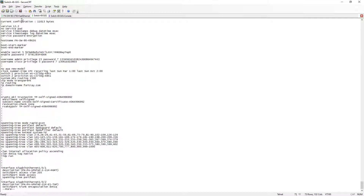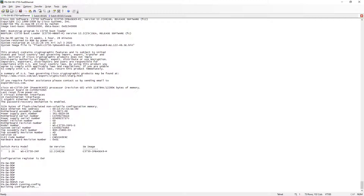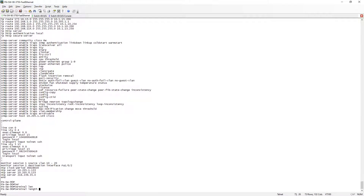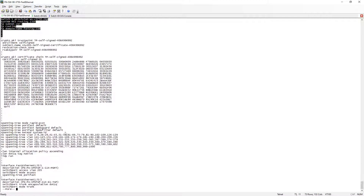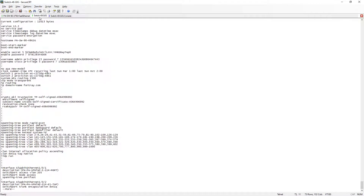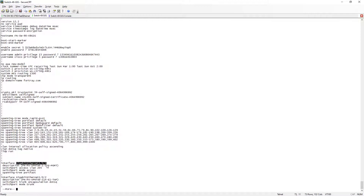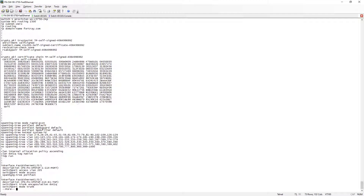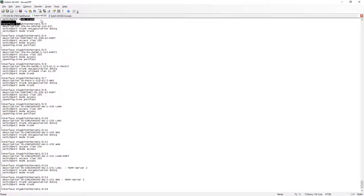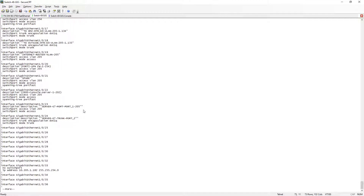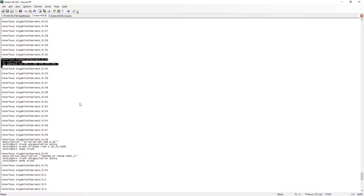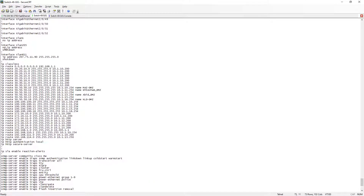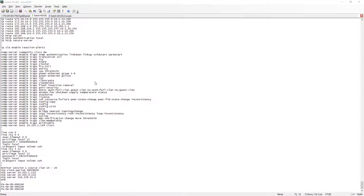We can now see all the VLANs from the existing switch have been copied across to the 48-port switch. All configuration has been applied — gigabit ports are now configured. Ports 1/0/49 and 1/0/50 have the same configuration, port 1/0/33 has the same configuration, and VLAN interface 205 is shut down with no IP. The new switch is ready.